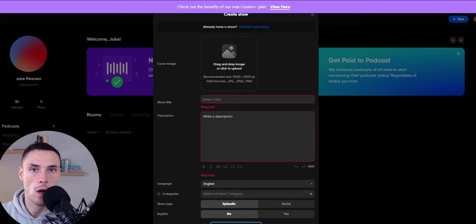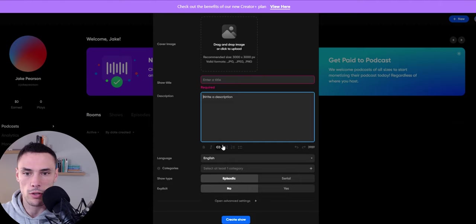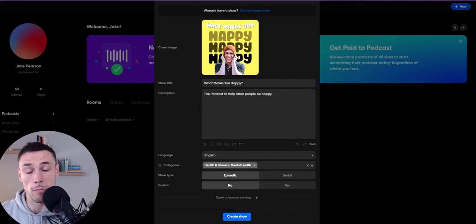I'm going to go ahead and fill these out and then come back to you. Upload your cover image, your show title, your description, and then create the show. So I've just filled it out with a basic premise of my own show, current show, what makes you happy? And then I'm going to hit create show.